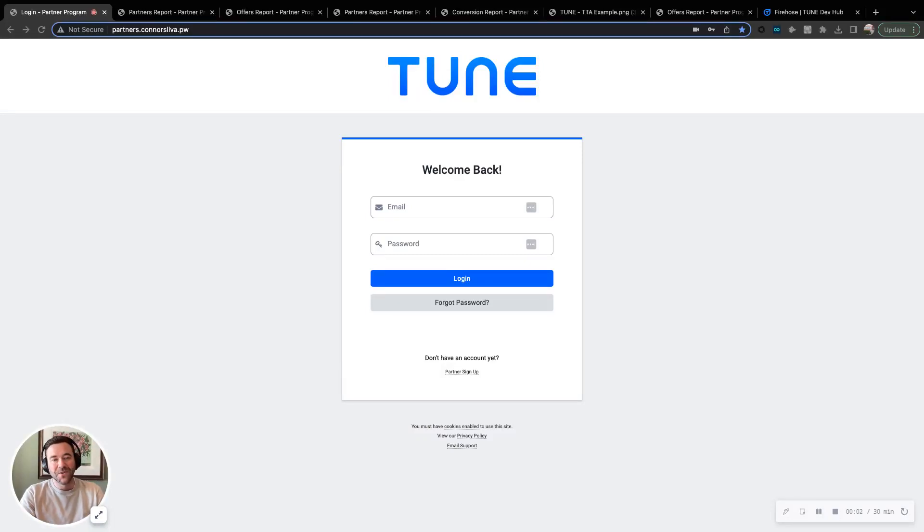Hey, this is Conor from Tune, and today I'll be talking about Tune's reporting suite and our business intelligence integrations.